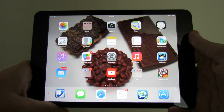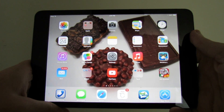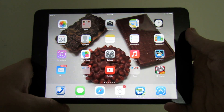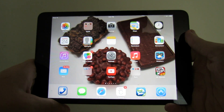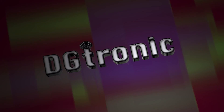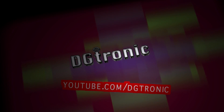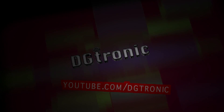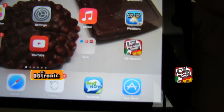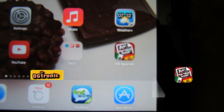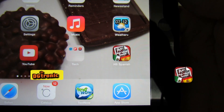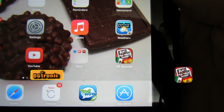Hey everybody, today is September 24th, 2013. It's me Digitronic and I'm back with another app review video. This week's app is perfect for people who are interested in learning Spanish — it's called HS Spanish.